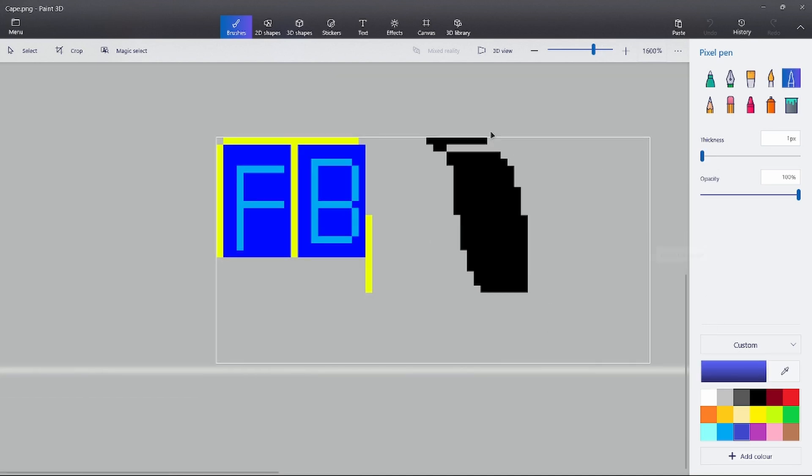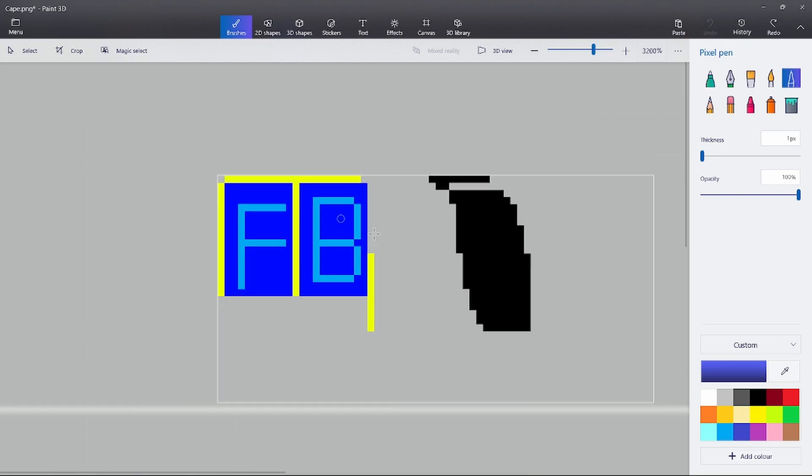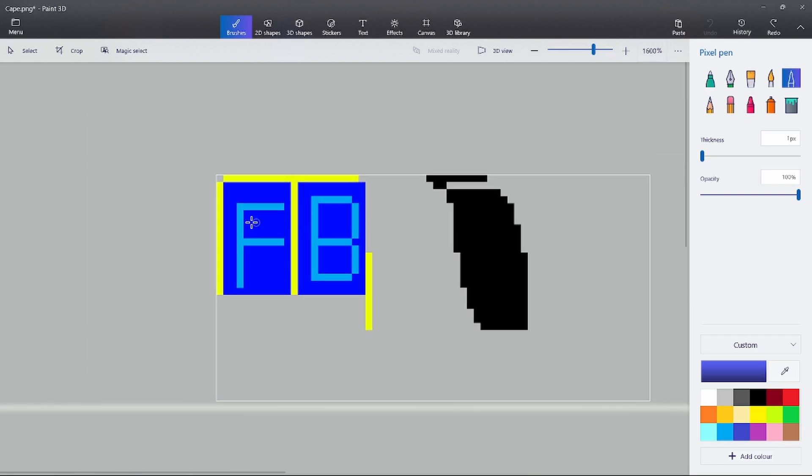By the way guys, don't worry about this black thing. Blue means the front and back of the cape, like F and B I've already written in there. And the yellow is the size of the cape that we will do in paint.net.